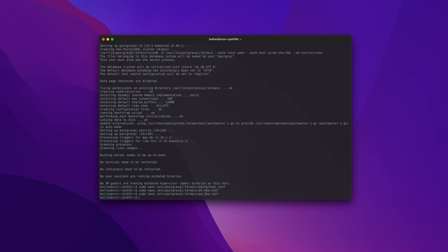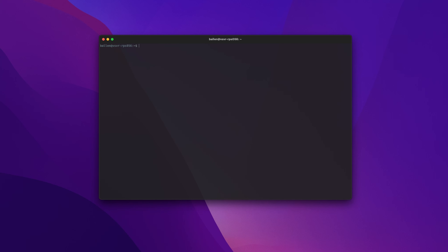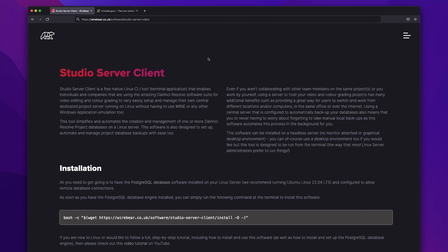Now restart the PostgreSQL database engine by typing: sudo systemctl restart postgresql, then press Enter. That's all the prerequisites required for installing Studio Server Client.